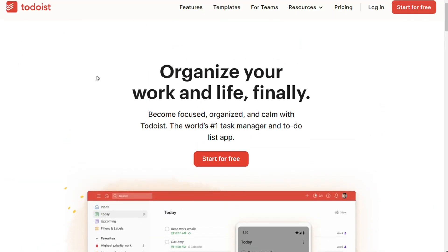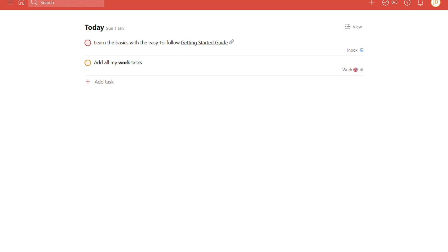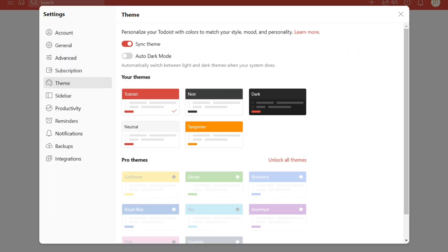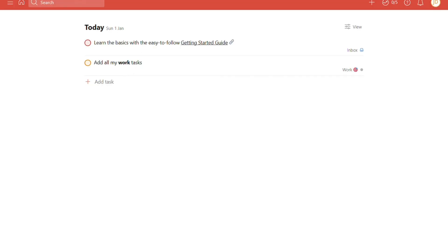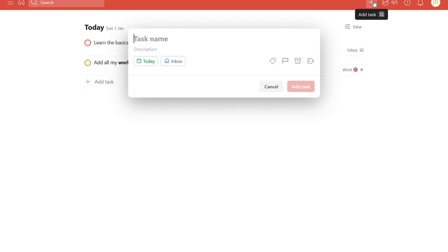For the interface, let's start with Todoist. It has a simple white and red background with a few other color choices. To get more colors, you will have to buy the premium version. The interface is pretty clean, with a left sidebar and settings option. On the top red bar, there is a plus button to add tasks instantly, and a search bar.